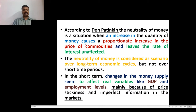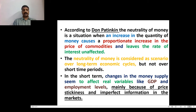Don Patinkin also says an increase in the quantity of money causes a proportionate increase in the prices of commodities and leaves the rate of interest unaffected. Neutrality of money is considered as a scenario over long-term economic cycles, but not over short time periods. In the short term, changes in the money supply seem to affect real variables like GDP and employment levels, mainly because of price stickiness and imperfect competition in the markets.